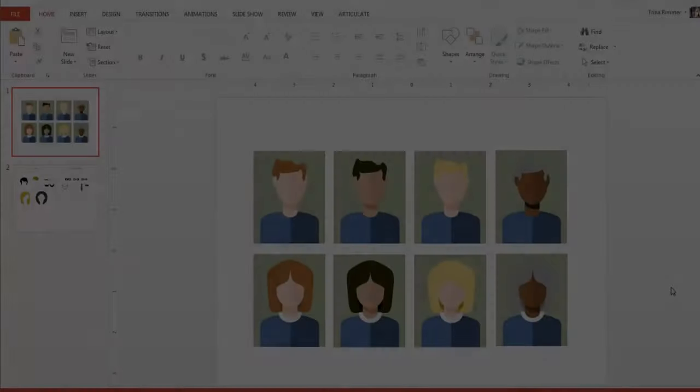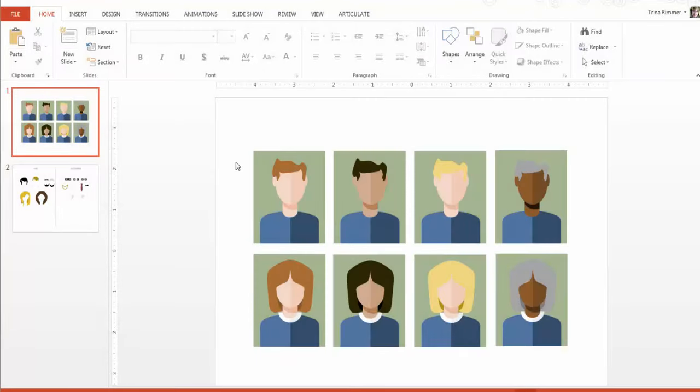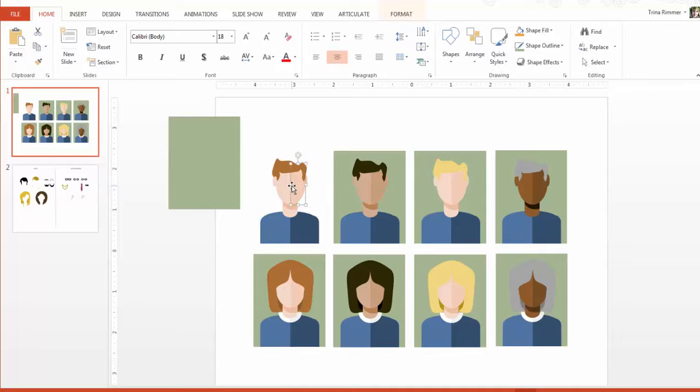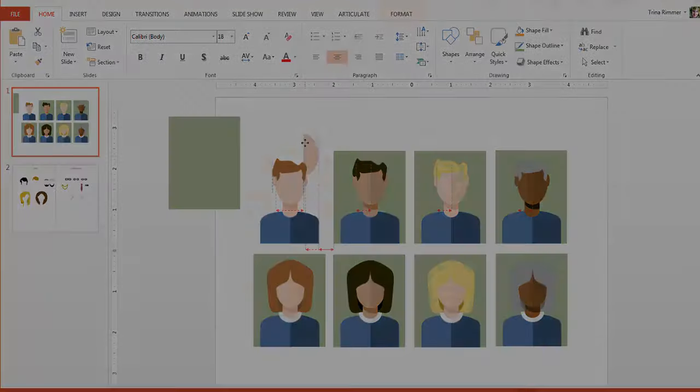And since then, I've gotten several requests to explain my process for creating these icons, so I thought I'd take a few minutes to walk you through the process.